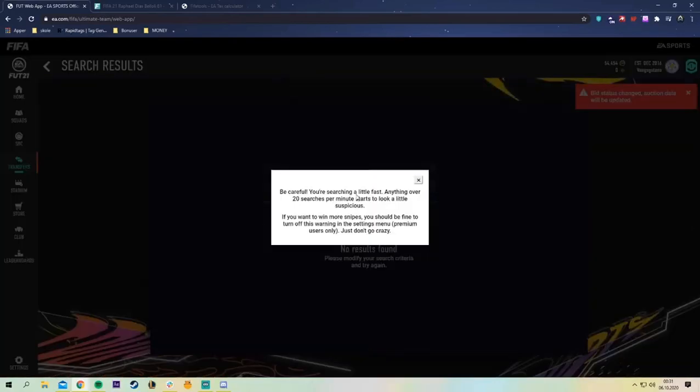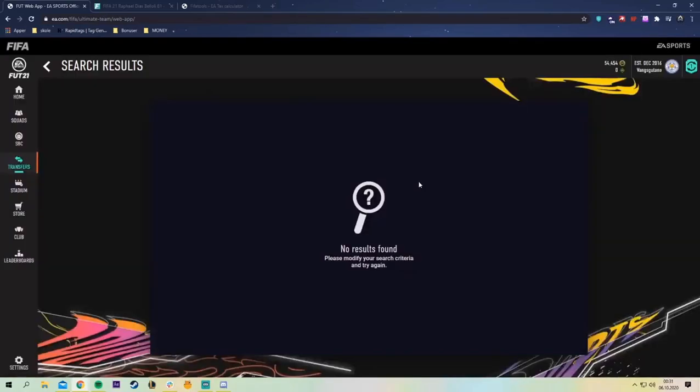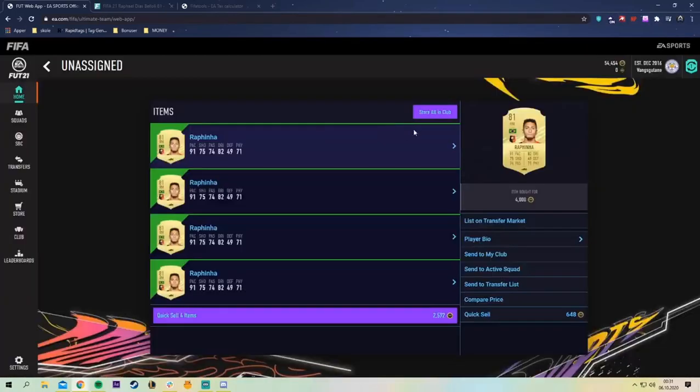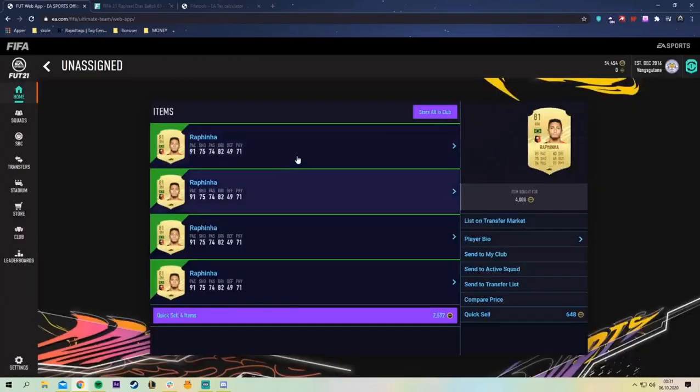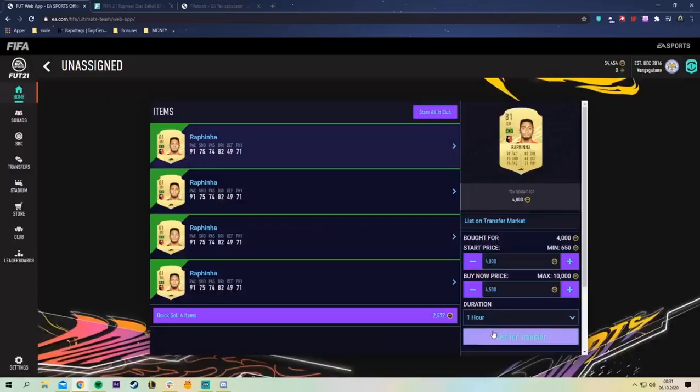As you can hear I'm just spamming my keys and I've now got into the rhythm. Oh yeah, be careful anything over 20 purchases a minute starts to look a little suspicious. Yeah okay as you see the tool actually gives you a warning that you probably are sniping too fast and it's suspicious. This is a really nice touch by the developer of the app.